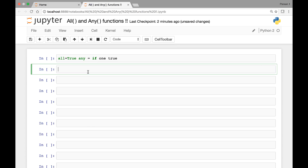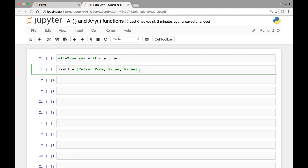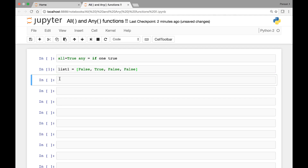Let's see some examples. Let's say we have a list object, list1, containing the elements false, true, false, and false. If we call the all function on our list1 object — all(list1) — this will give us false, because not all values in our list are true.